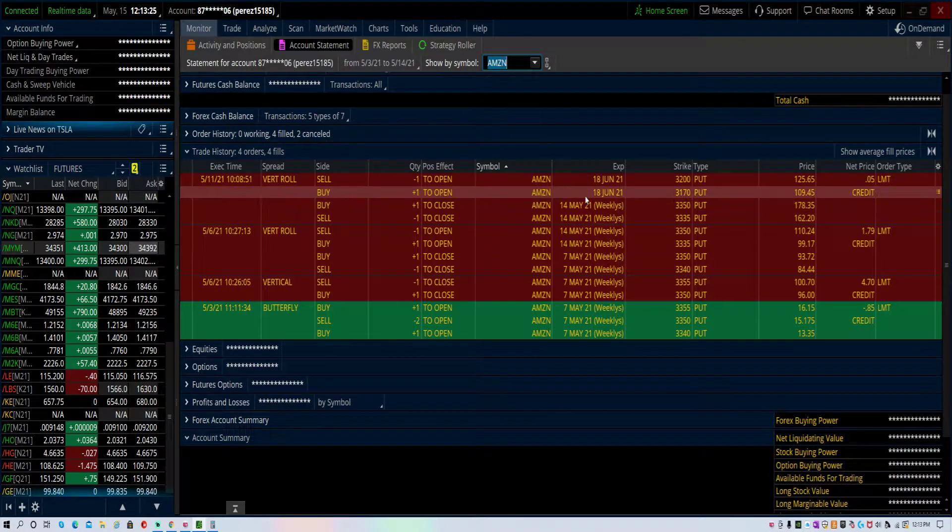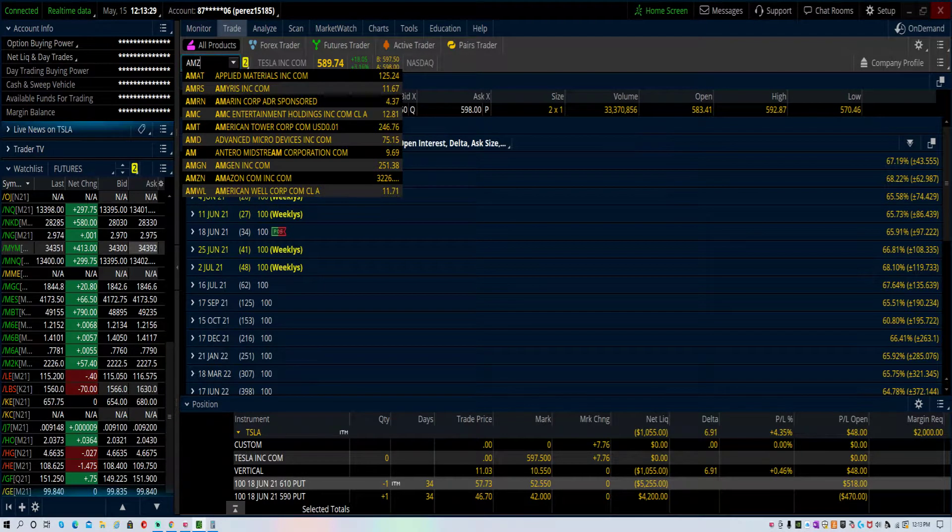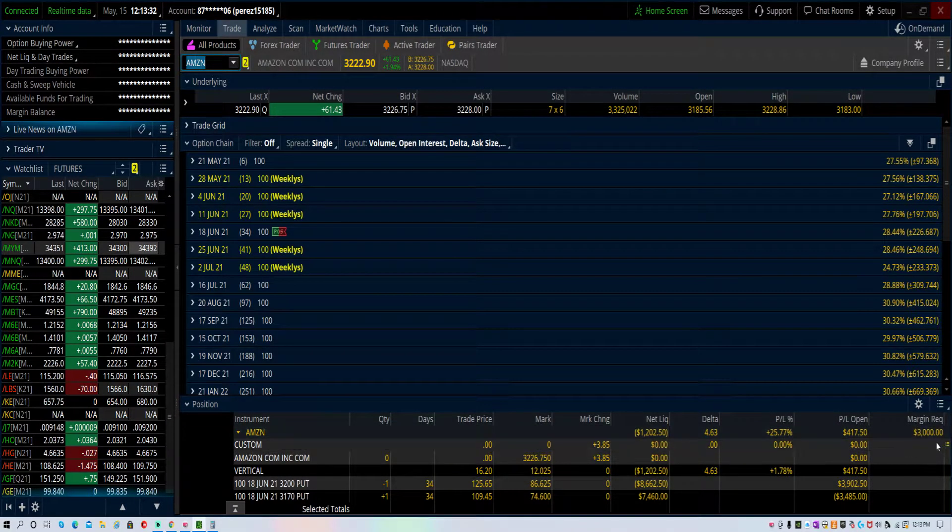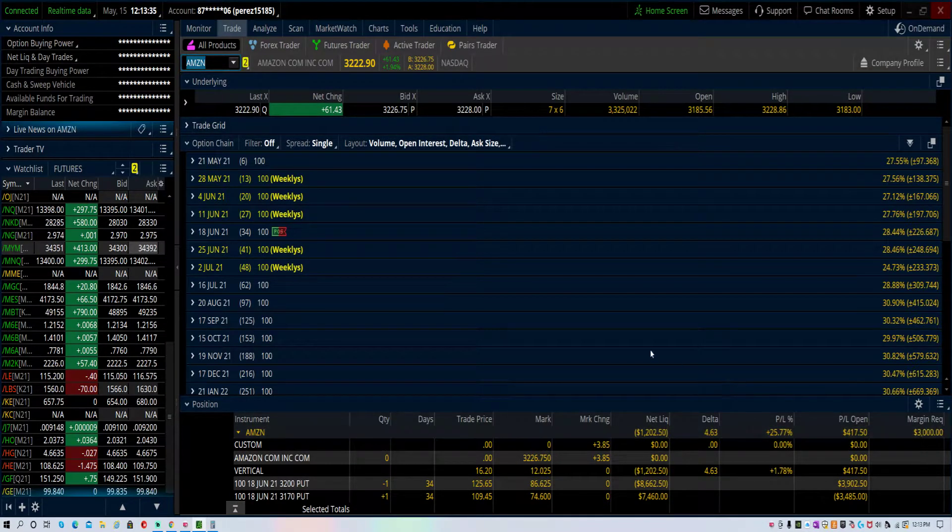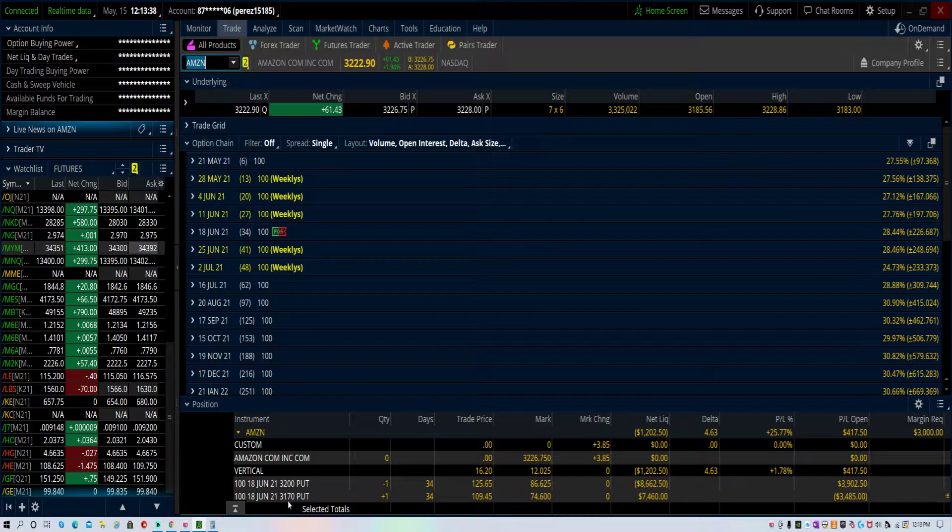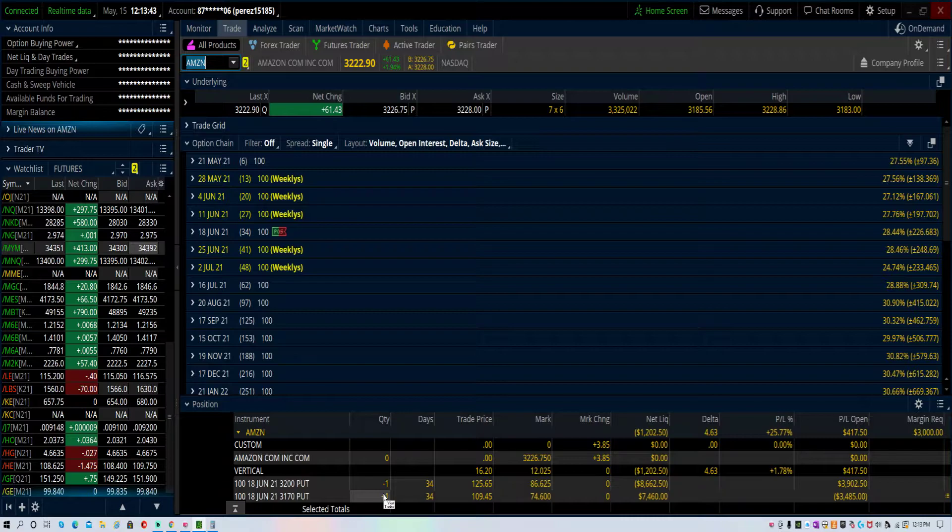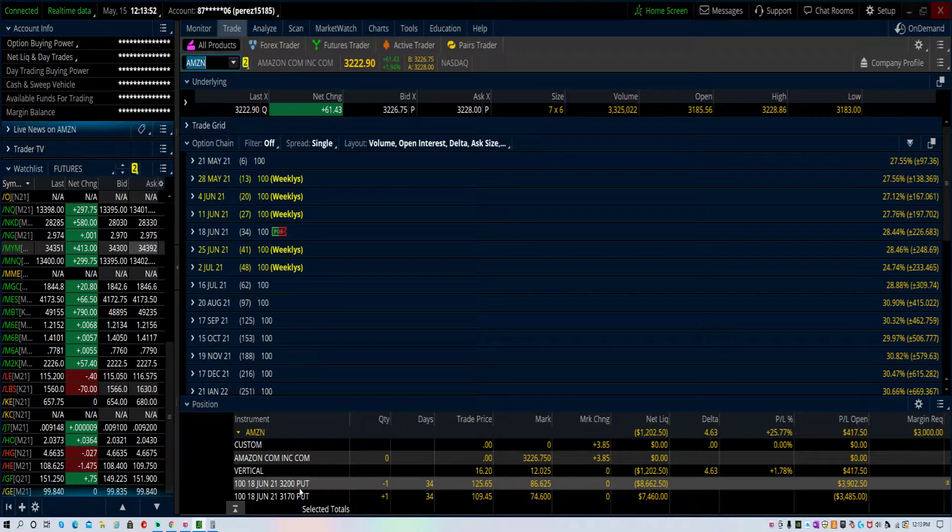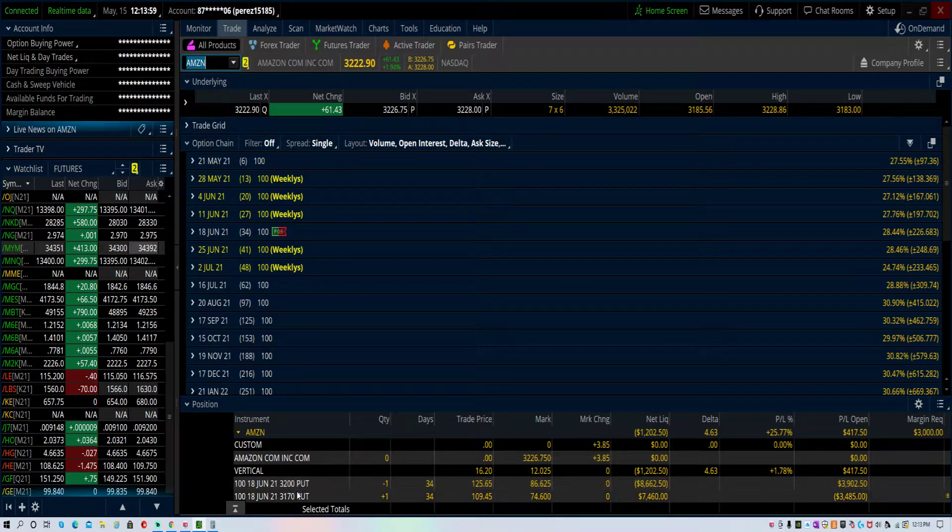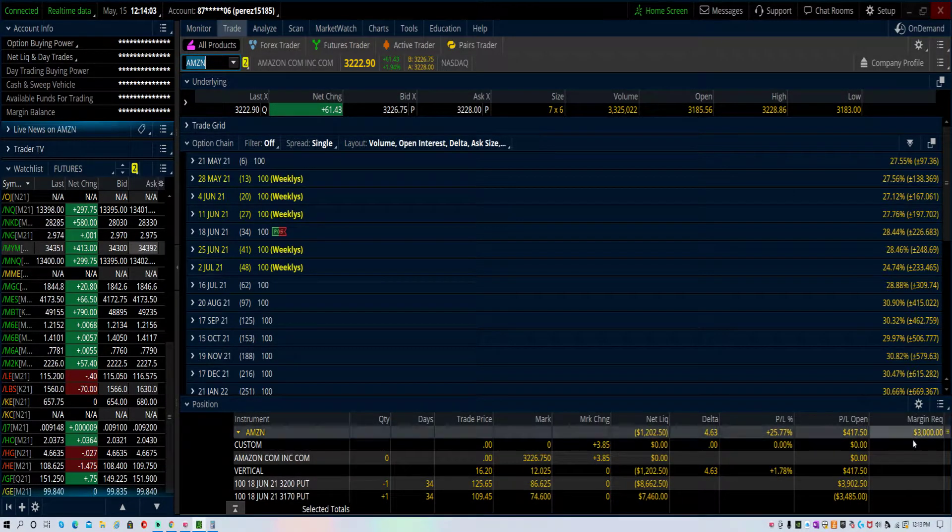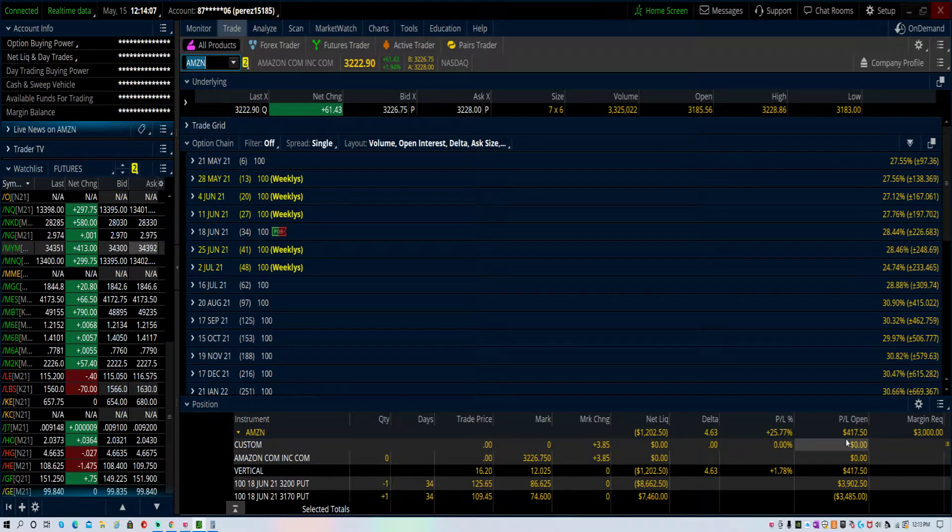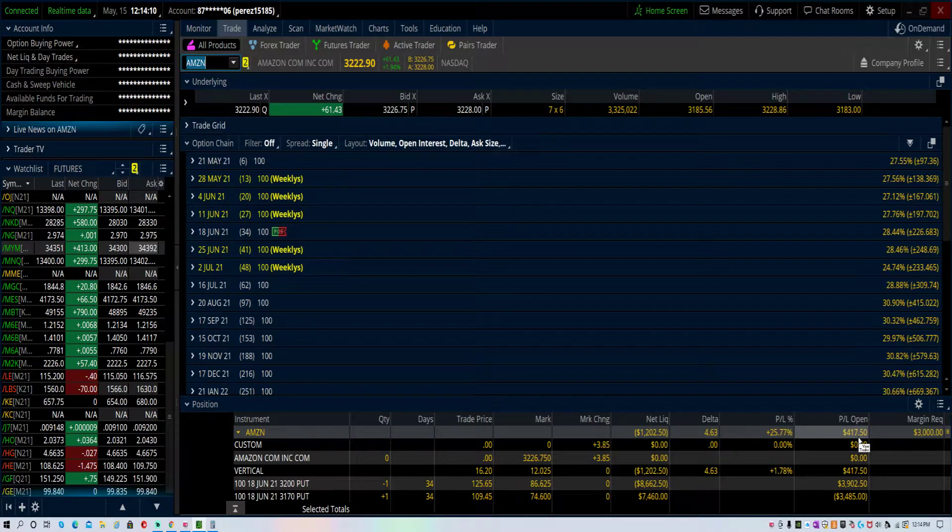This is about a $3,000 margin position for a 5 cent credit. I have $3,000 in buying power. $3,200 minus $3,170 is 30, times 100 shares per contract, is $3,000. So that's my margin, $3,000 margin here.